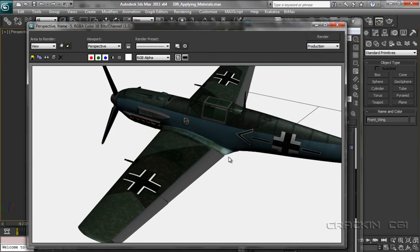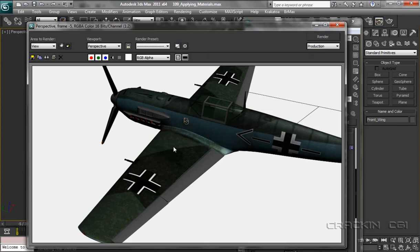So the specular color is basically changing the color of the light which is reflected from the surface. OK, well, mindful of the time, we'll call that it for this session. I'll catch you later.